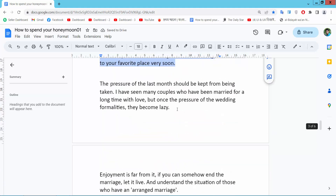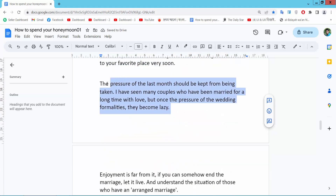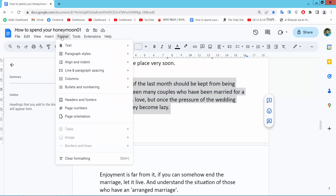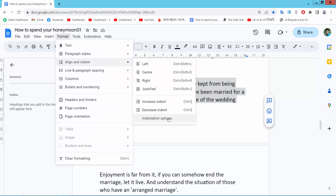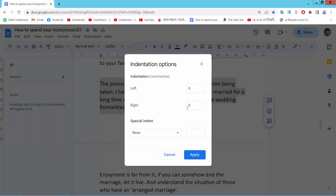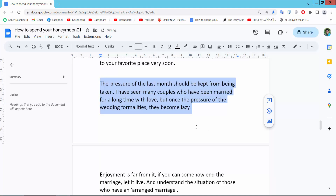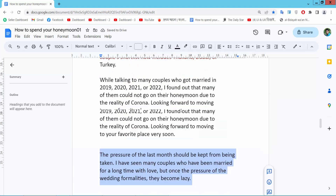I will indent here. Select Format, select Indent option. I will find this right indent and apply only. And see this right indent already applied.